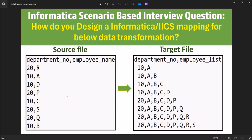So first, department number we have to sort in ascending order and employee names also in ascending order. For the first record we have department 10 with employee list containing just one employee name. For the second record we have '10, A, B'. If you take the last record in the source — department 10, employee B — we have to add the previous record's employee name and the current record's employee name. For the third record '10, C', the employee list is 'A, B, C' — again previous employee list plus current employee name.